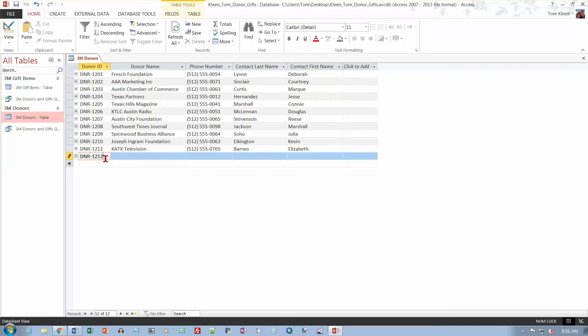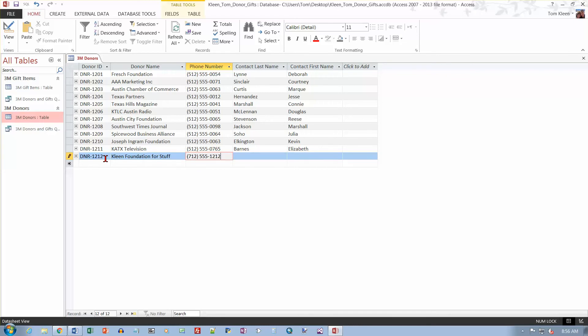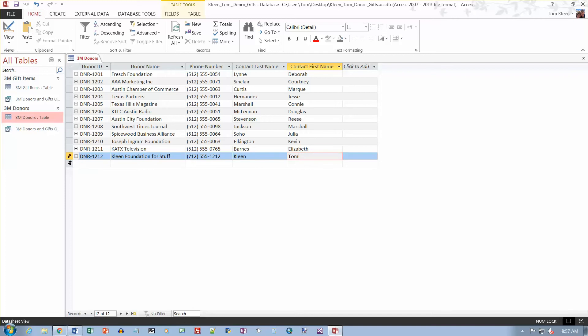DNR-1212 and the phone number 712-555-1212. And the contact last name is Vasquez. Let's put the first name in too. And you've got to move off of the record to get everything accepted. As long as the little pencil is here, we need to move. And then the pencil goes away.